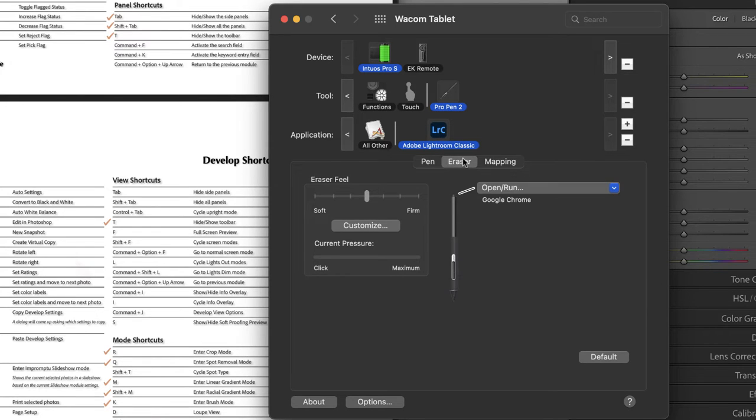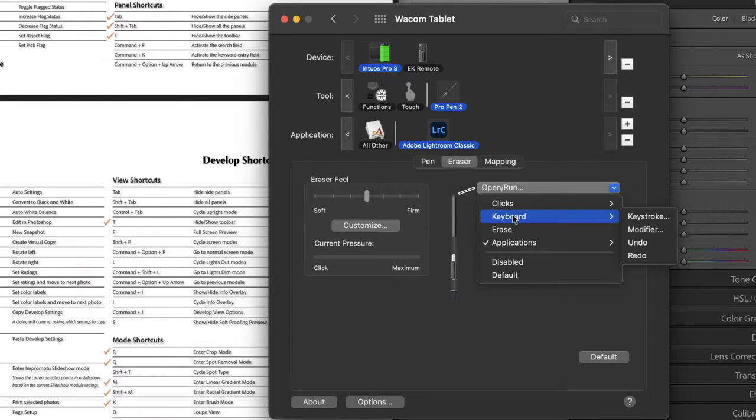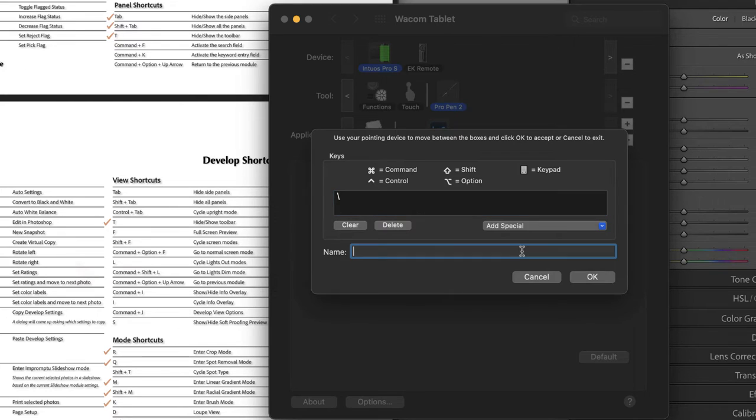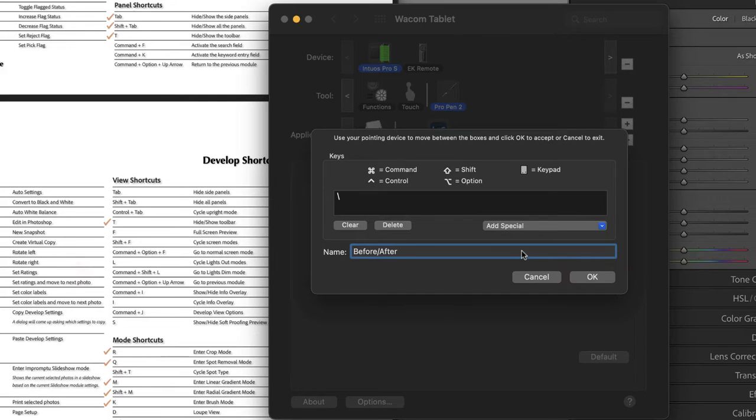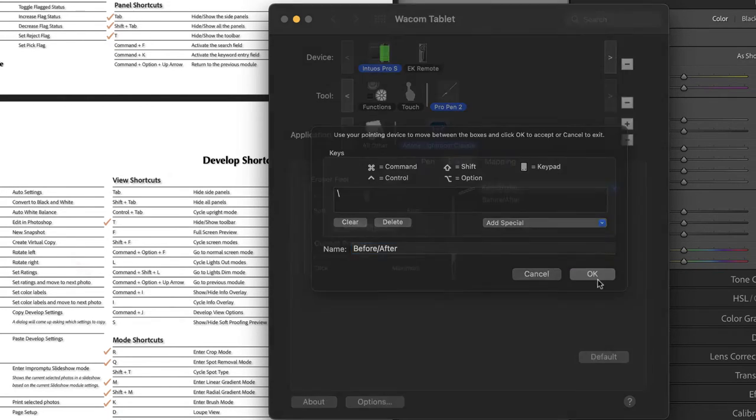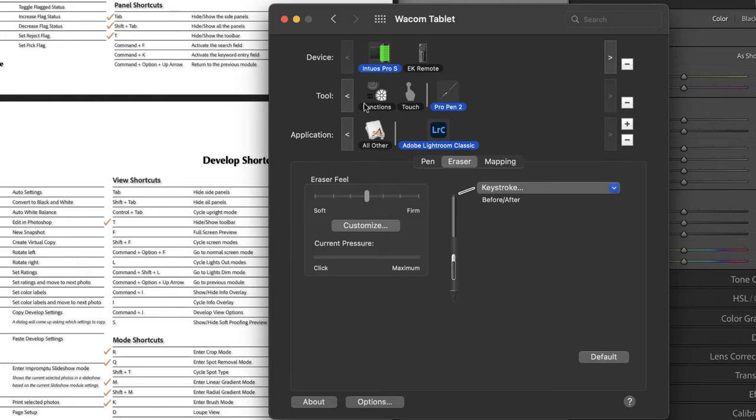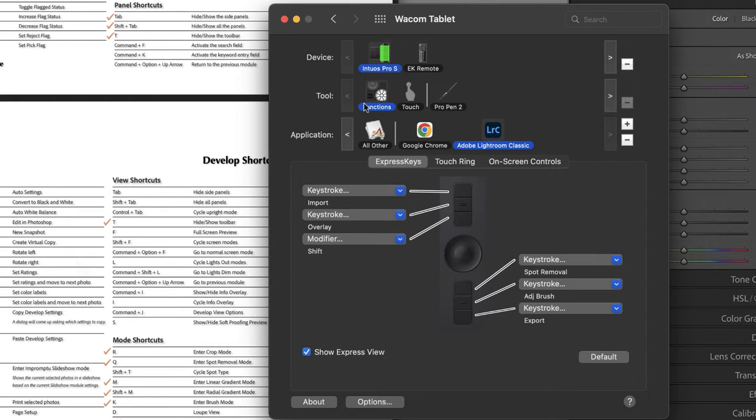I'm actually going to program a keyboard shortcut into my eraser and it's going to be the backslash key. And the reason is I am constantly looking at the before and after of my image. So if I can just quickly tap a few times to see that, I think that would be really handy. So let's say okay. The last thing we need to check before we test all of this inside of Lightroom is our touch ring. So back to functions, again, making sure Lightroom is selected.